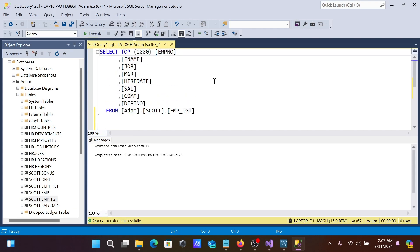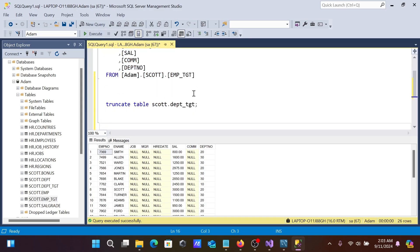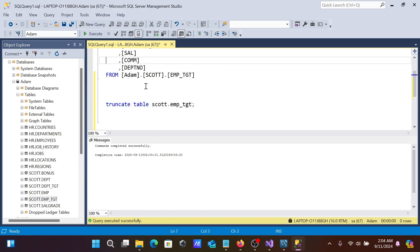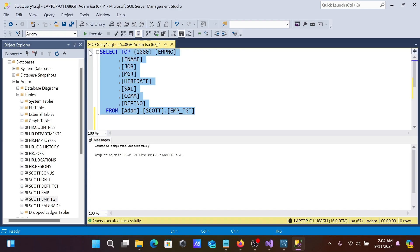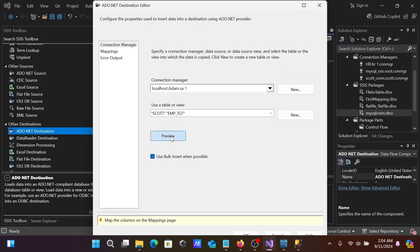Since the target already has records, let's truncate it first. In SSMS, execute: TRUNCATE TABLE emp_dcd. After truncation, the table is now empty. Let's verify with a preview — no records are present.